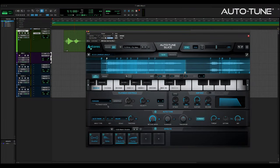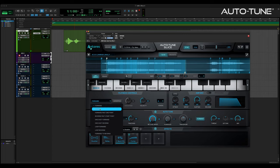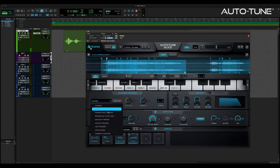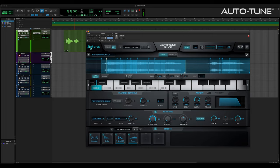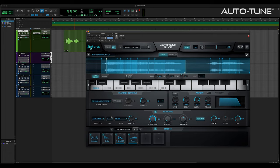Reverse plays the slice backwards from the end point to the start point. Forward past end point plays each slice from its start point but continues to the end of the entire clip before it stops. Reverse past start point does the same thing but in reverse, playing it backwards to the beginning of the sample clip.